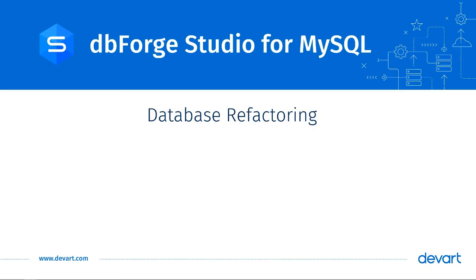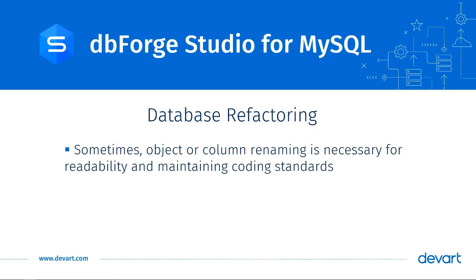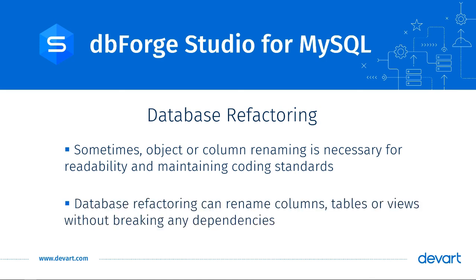Database Refactoring. Sometimes, you have to change object or column names to increase code readability or adhere to naming styles or development standards. The Database Refactoring functionality in dbForge Studio for MySQL can help you rename columns, tables, or views without the fear of breaking dependencies within code.